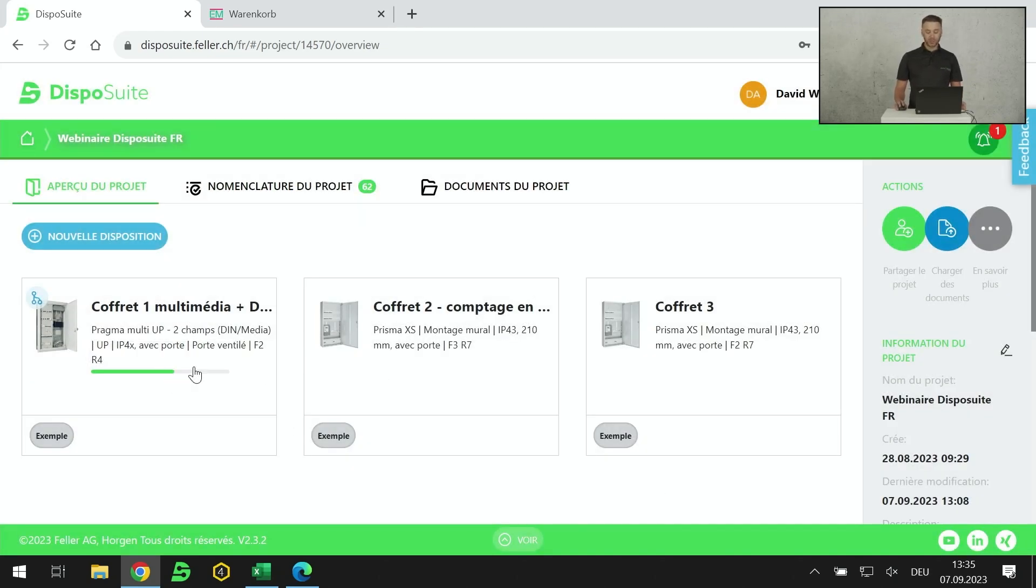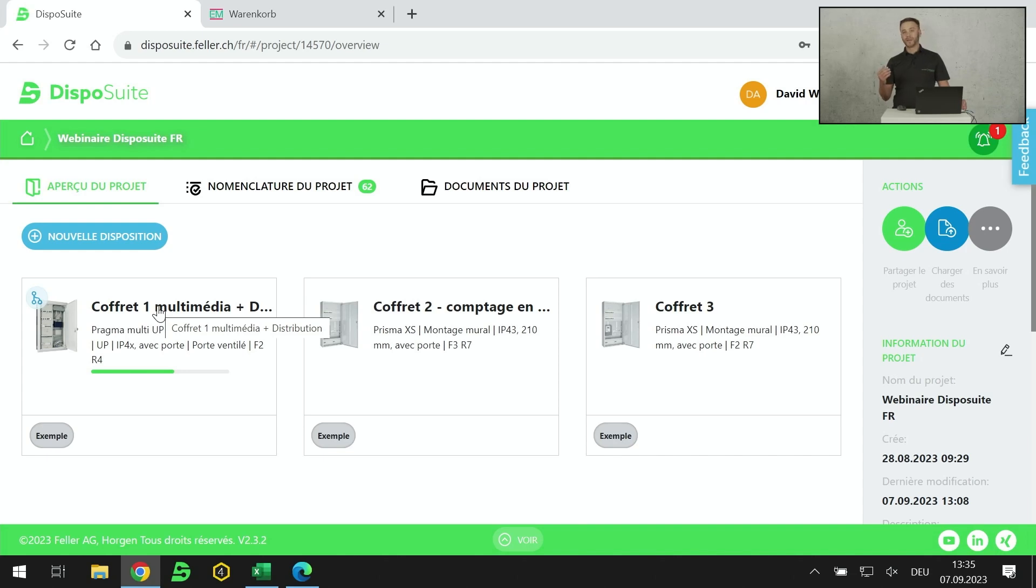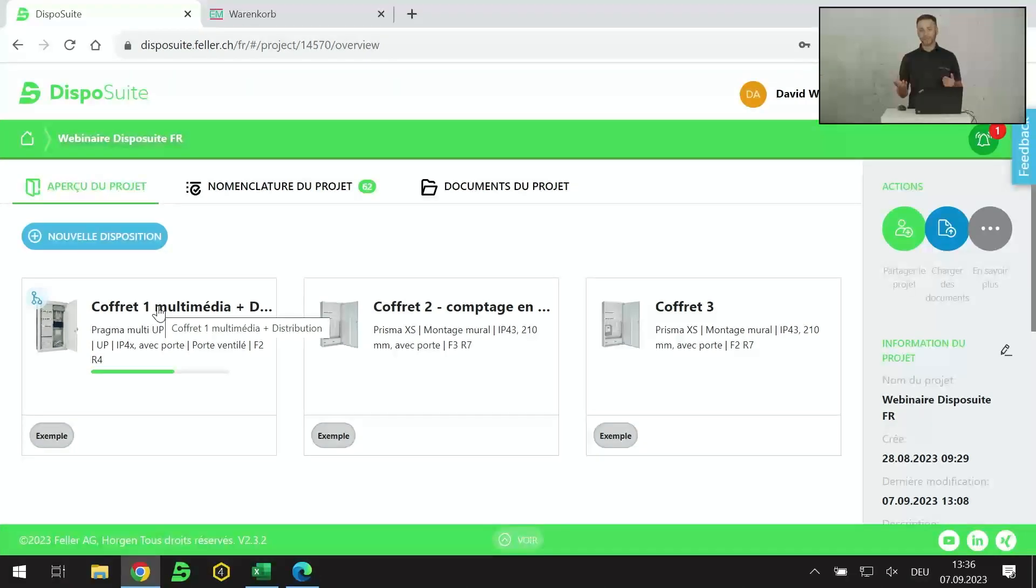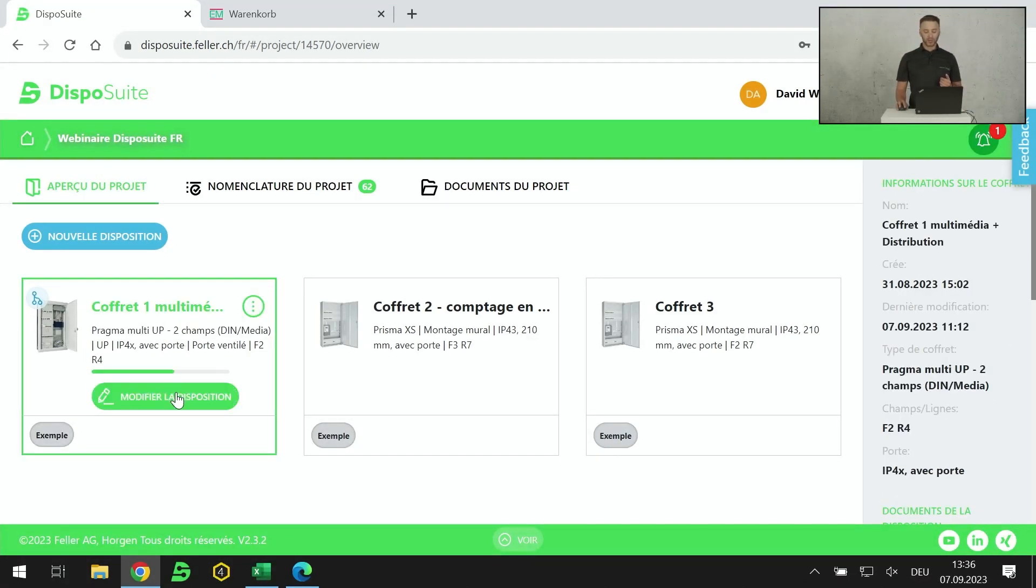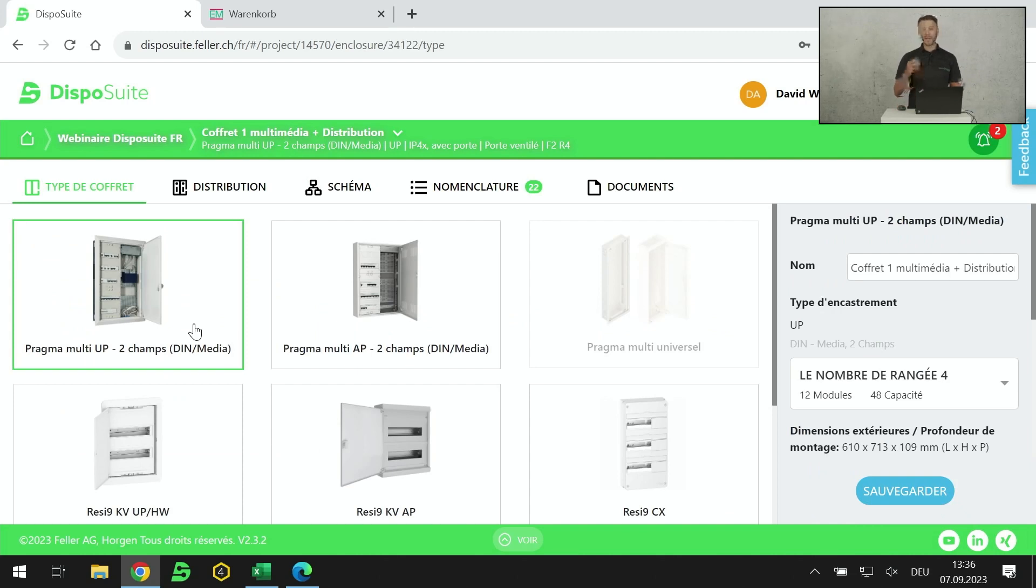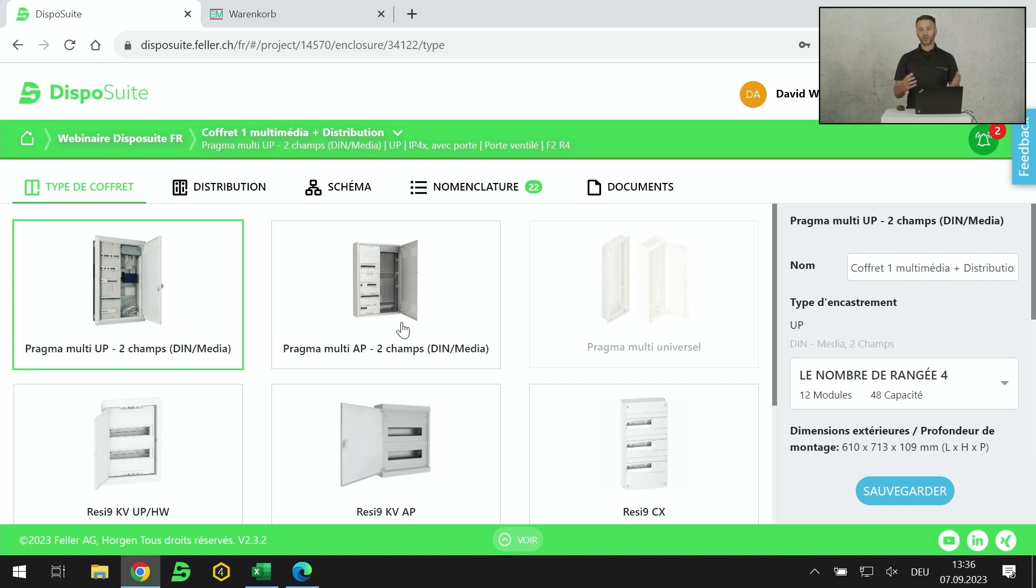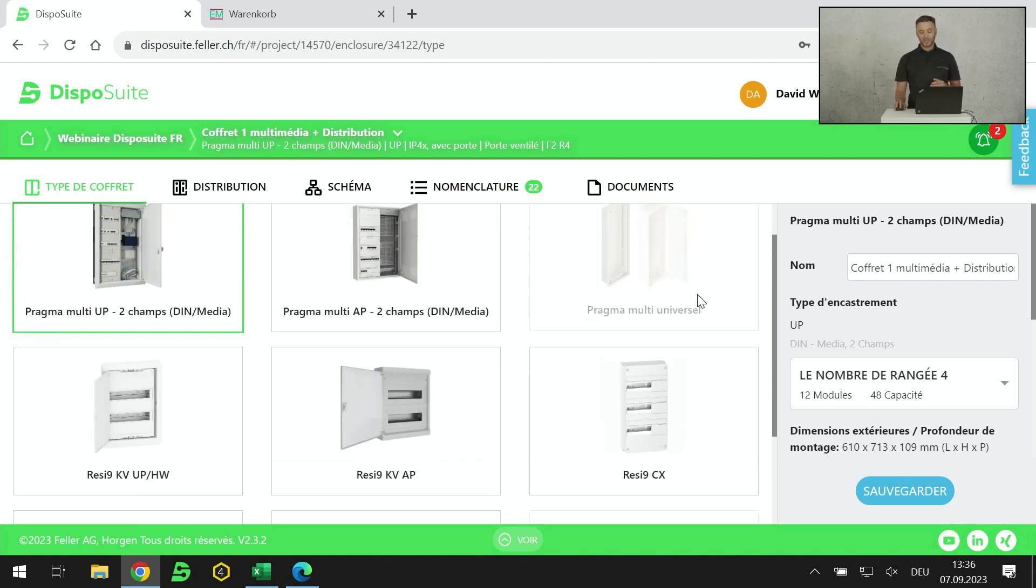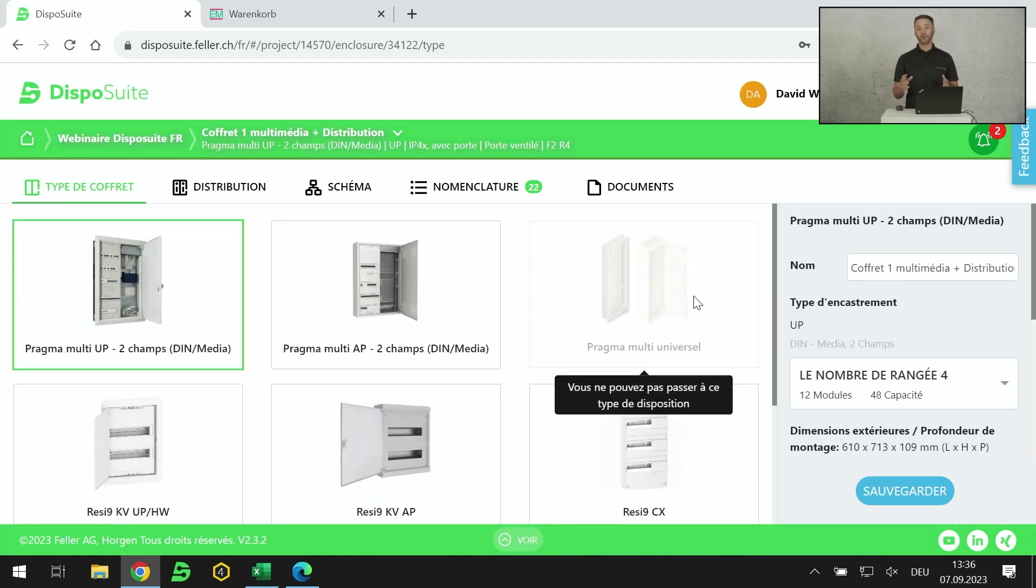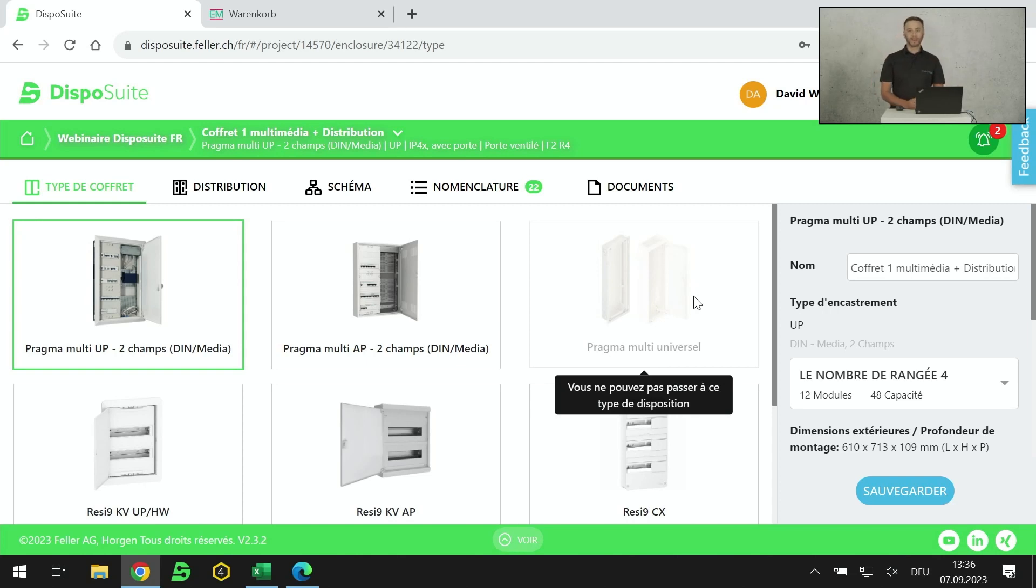Mon projet est créé. Maintenant, je peux créer une distribution. Je peux en créer infiniment. Le premier coffret que je veux faire, coffret numéro 1, ça va être un coffret multimédia. Distribution d'un côté, multimédia de l'autre. Universel veut dire que je peux mixer le courant fort et le média l'un sous l'autre, l'un côté de l'autre. Il n'y a pas de prédéfinition à l'avance.